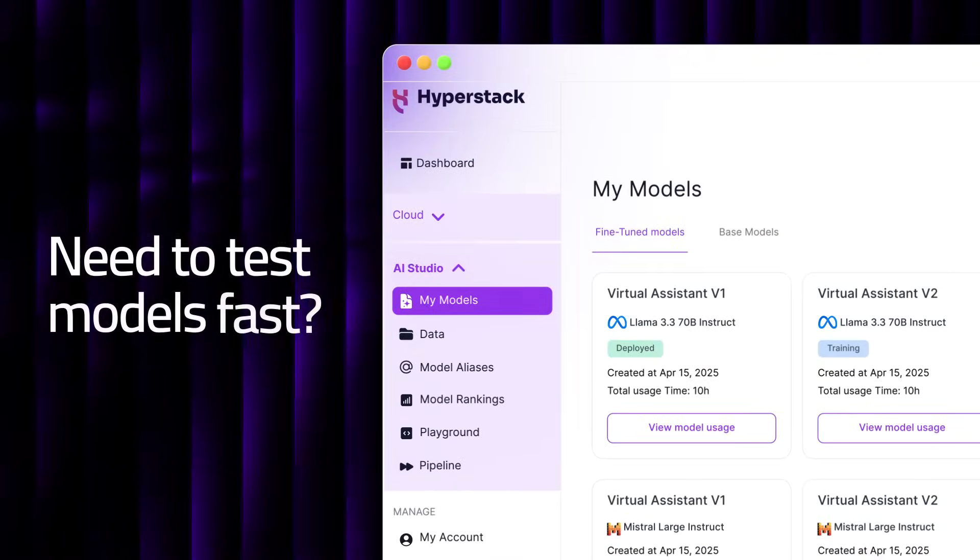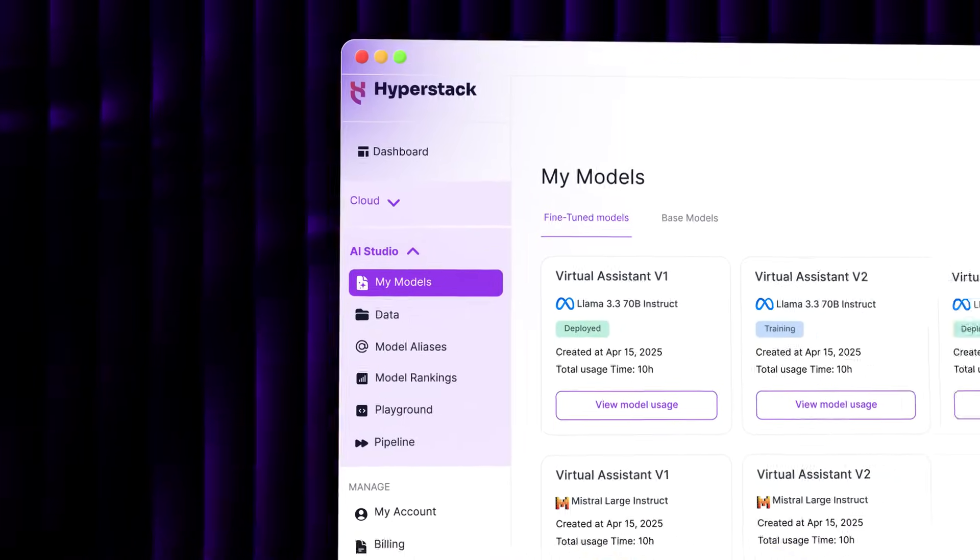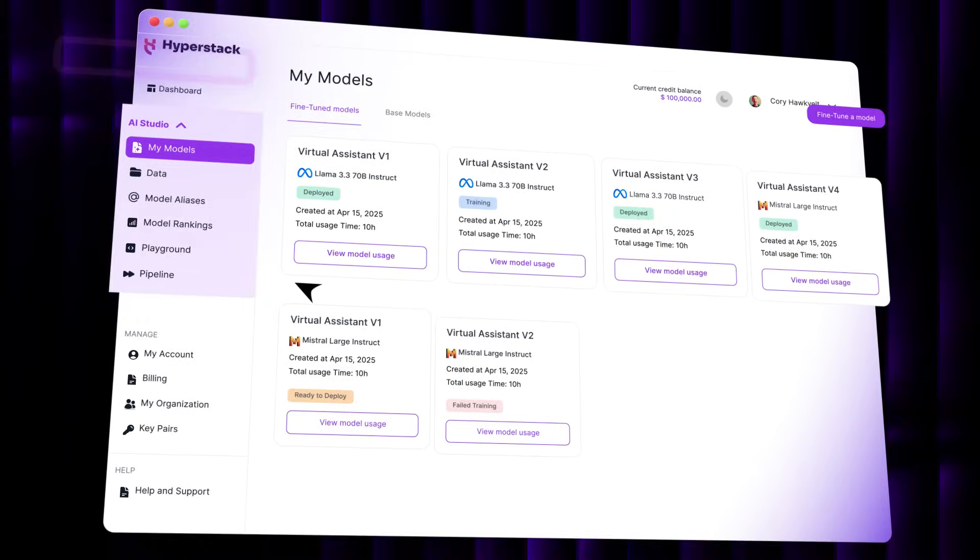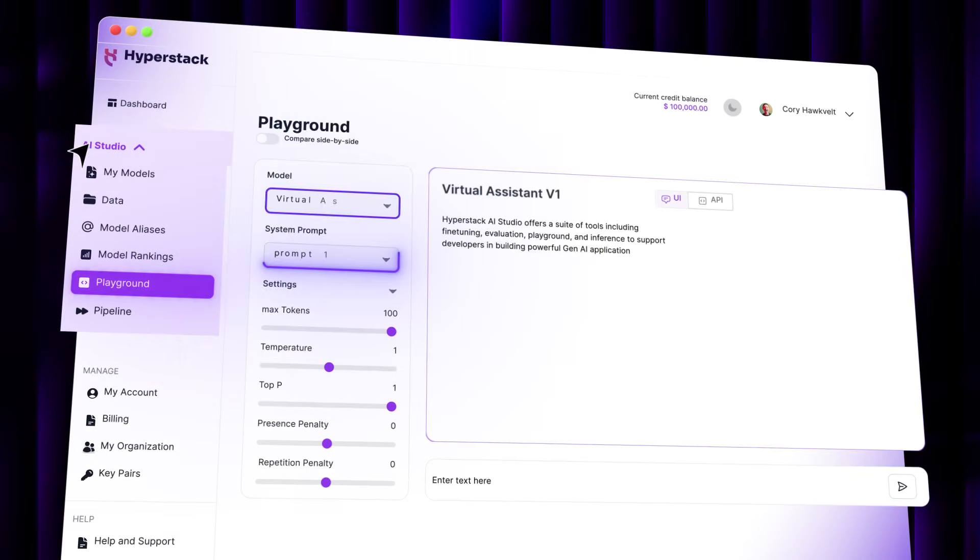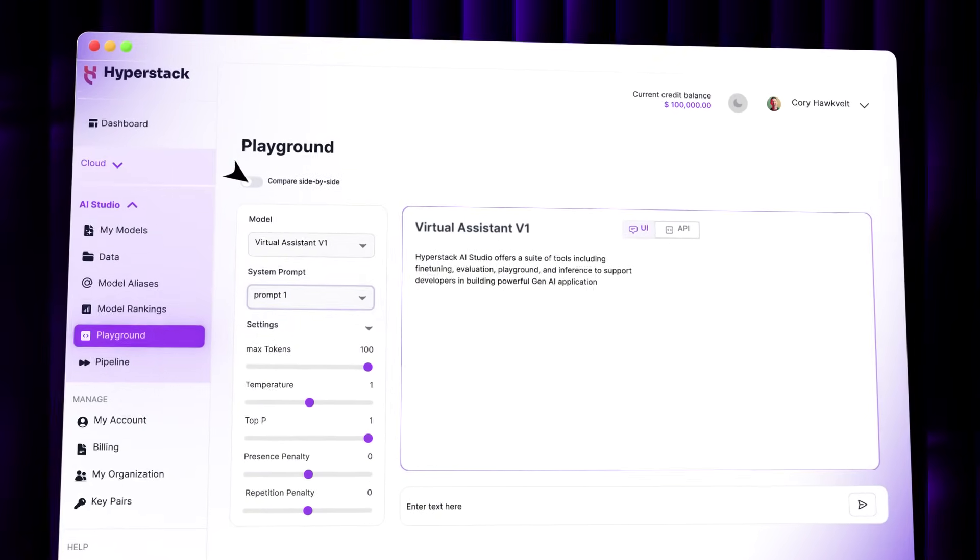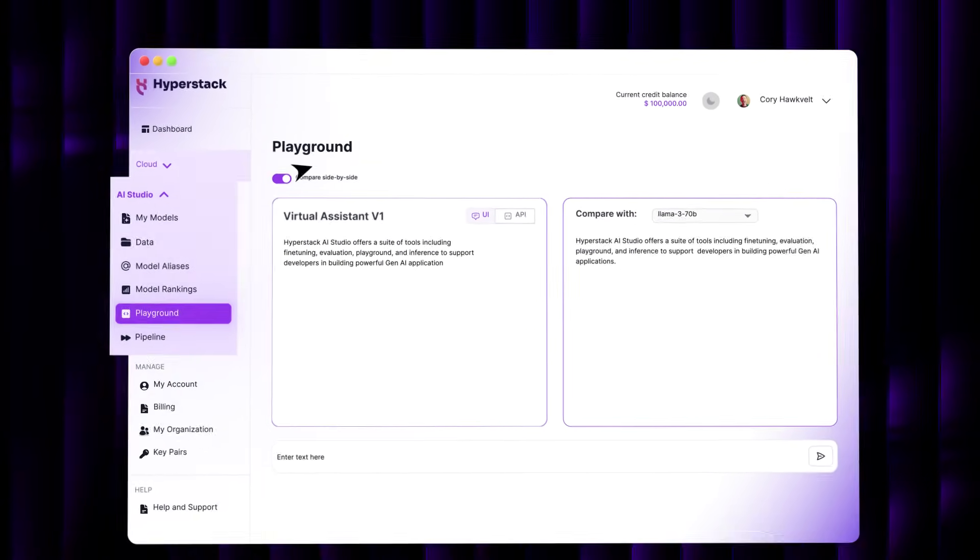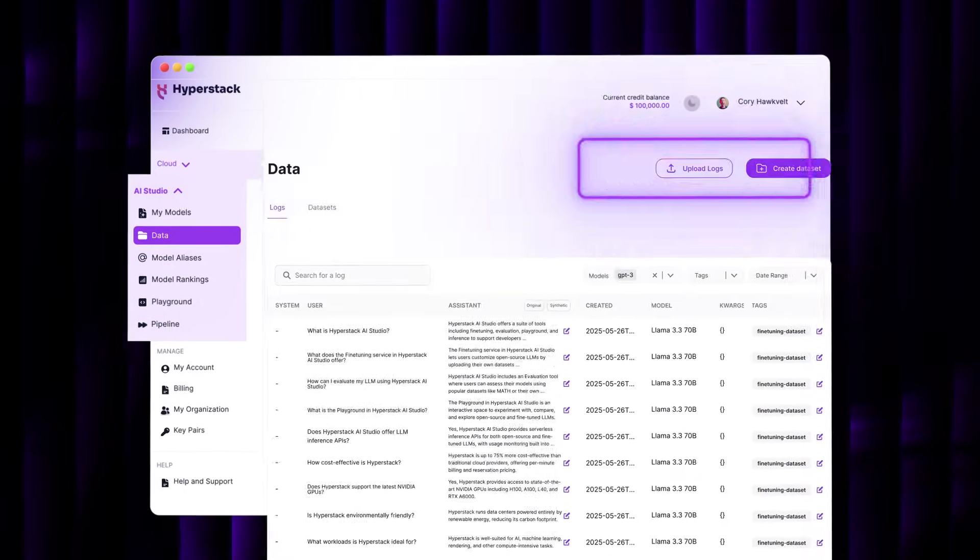Need to test models fast? Try out open-source LLMs in the playground and compare outputs side-by-side in seconds. Got your own data?